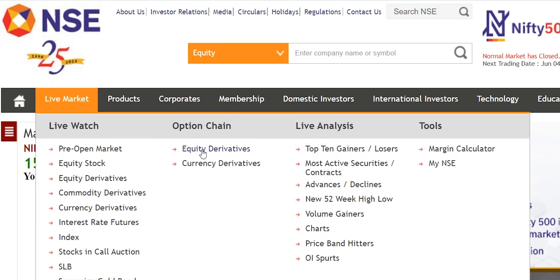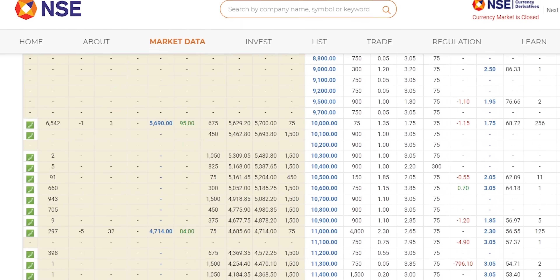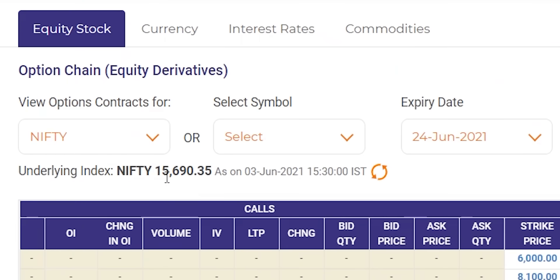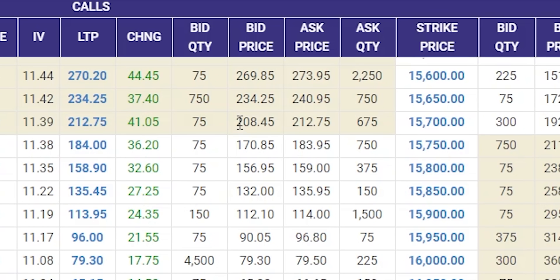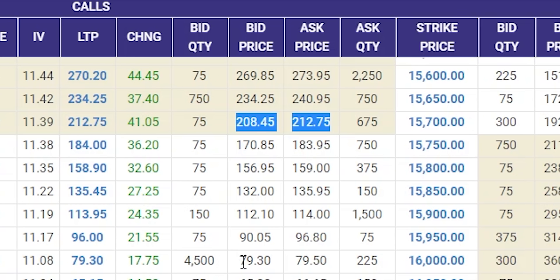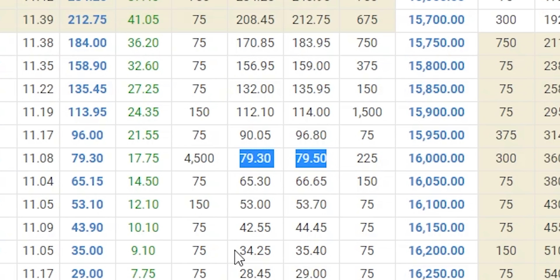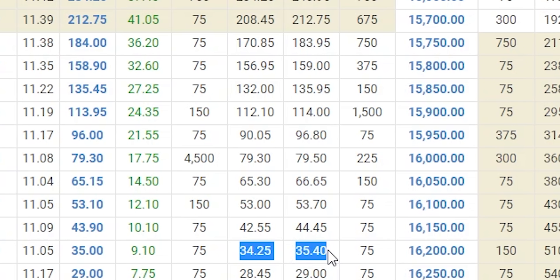Let us look at the option chain. On 24th June expiry, the market closed around 15,690 — roughly 15,700. The 15,700 call option is trading around 212 rupees, the 16,000 call option around 80 rupees, and the 16,200 call option around 35 rupees. So which call option should you buy? If you buy at the money, the premium is very high. If you buy far out of the money, the premium is very low, but the probability of making money even when the market goes up is very, very low.